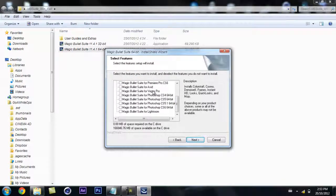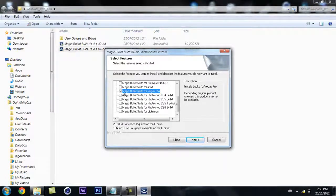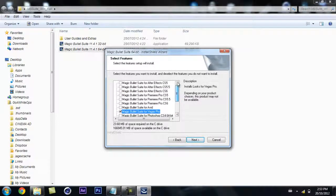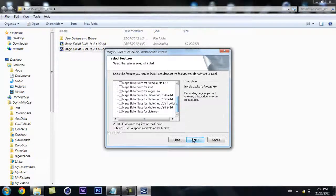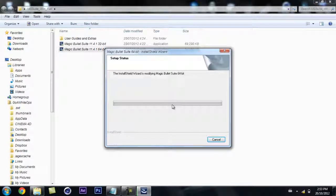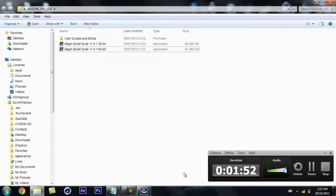So you're going to want to put it for Sony Vegas Pro and then it's going to install. Let it install here real quick.